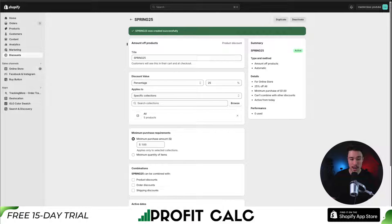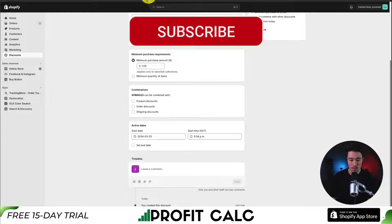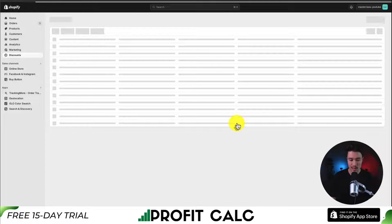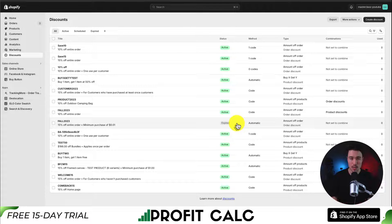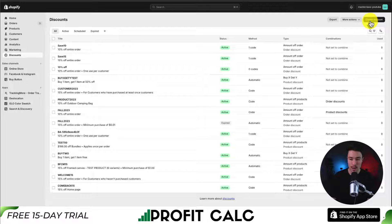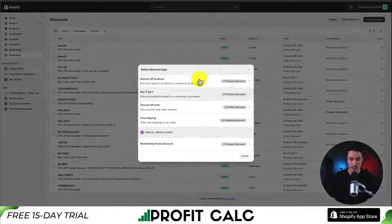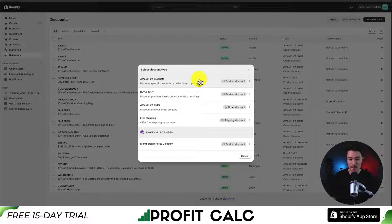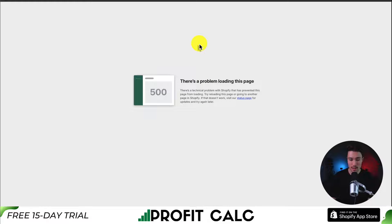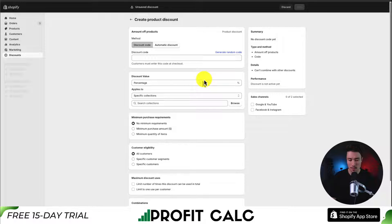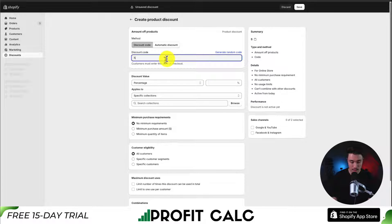Let's head back to the Shopify admin. I'm going to remove this auto discount immediately so it's not applying when we go through the new process. Next, in the top right, I'll create a new discount — again selecting Amount Off Products. There's an error showing, but reloading the page clears it. I'll call this one Spring 30.